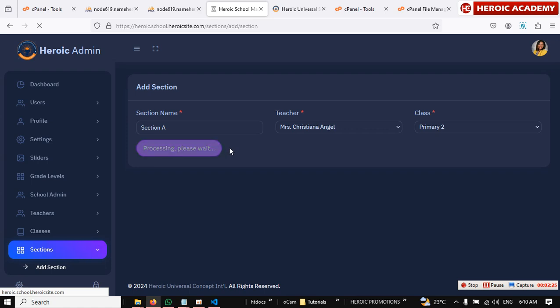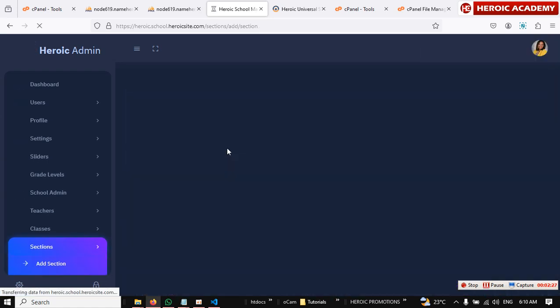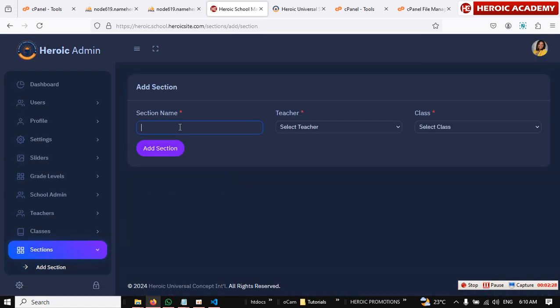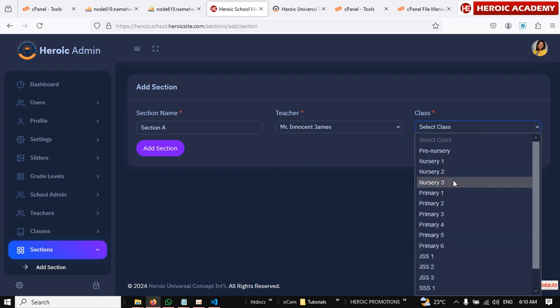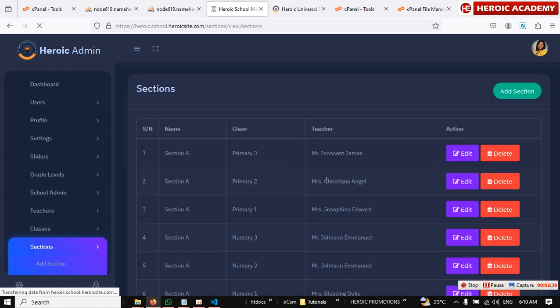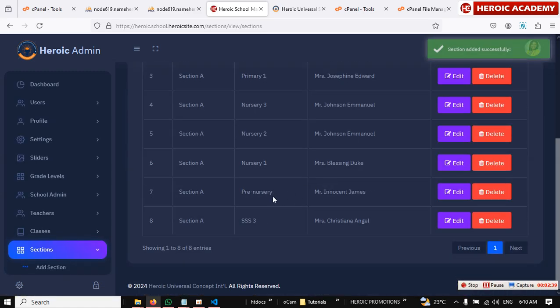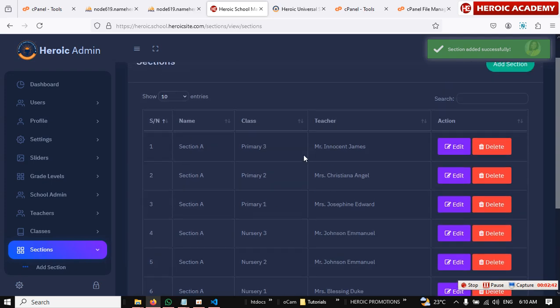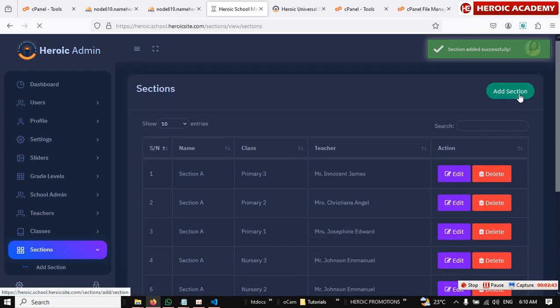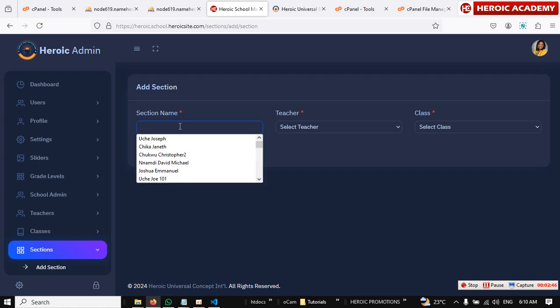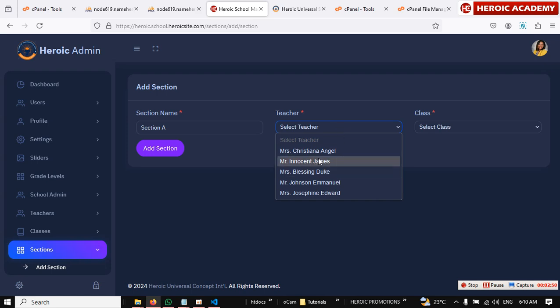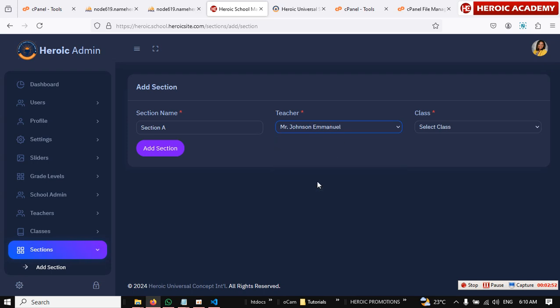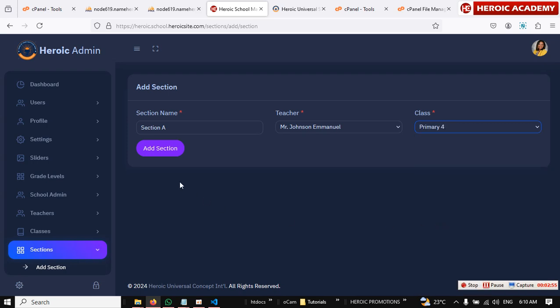So this way you do it for all the classes. Like I said before, have I added Primary 3? Let me check. Primary 3, okay, we just added it now. So Primary 4 is what we're going to add now.